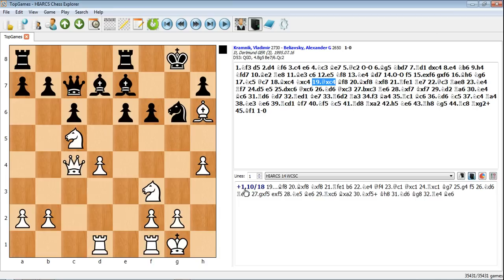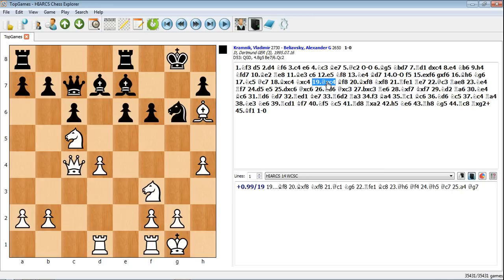So Vladimir Kramnik, if he gets that much of an advantage of plus 1, you don't see many games where a player of Vladimir Kramnik's caliber doesn't win that game.